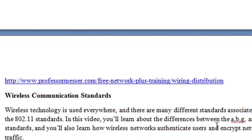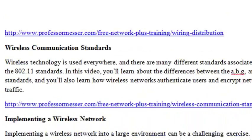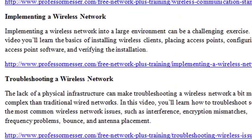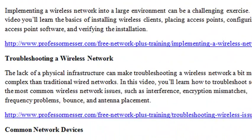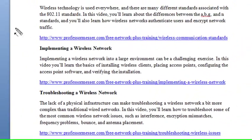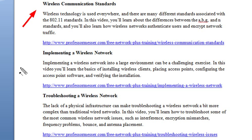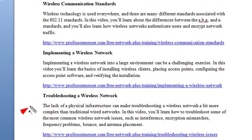And then wireless communication standards — quite a few videos here, three videos on wireless communication standards: wireless communication standards, implementing a wireless network, and troubleshooting a wireless network. All great videos, make sure you watch those.